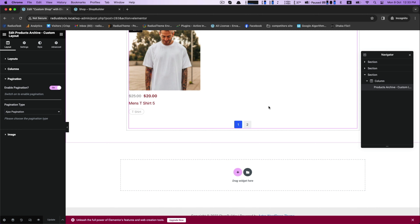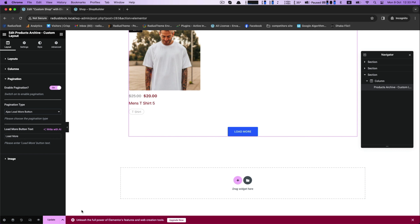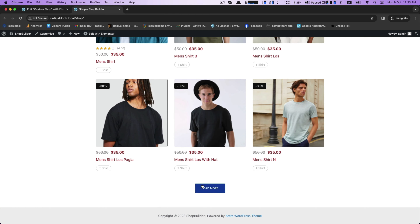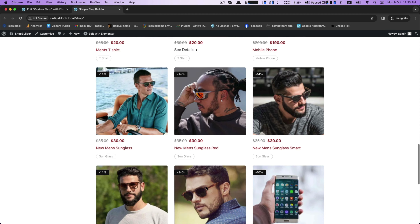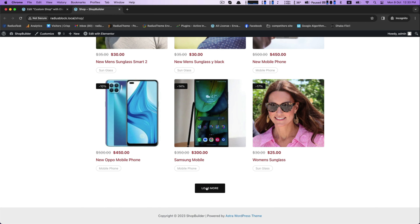Next is the AJAX load more button. To understand this well, go to your shop page and here is the load more pagination feature. The benefit of using it is that new products will load dynamically without the need of refreshing the entire page.